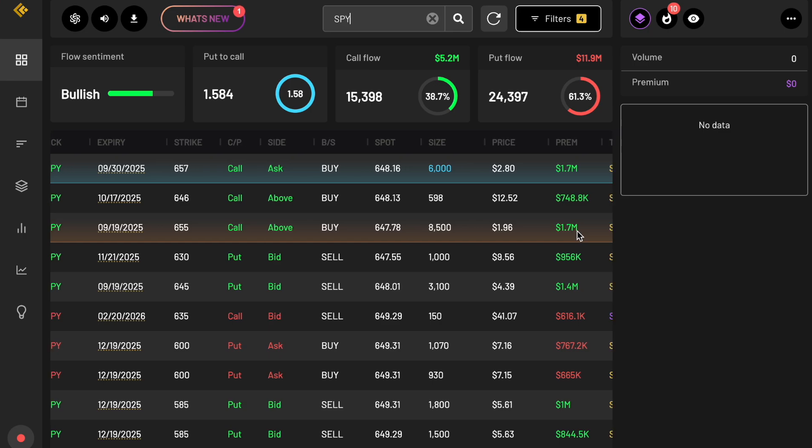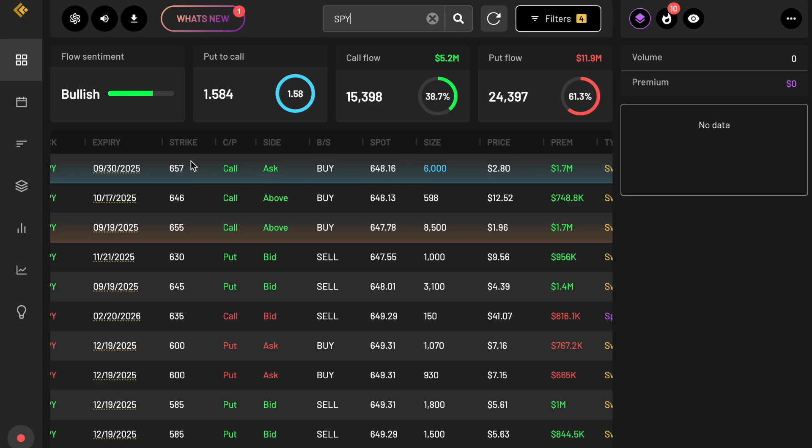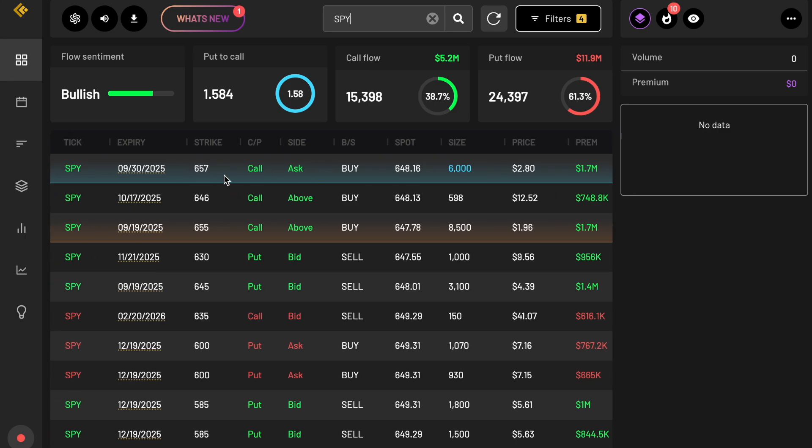But once exposure changes and we start to see some of these 655 strikes, 657 strikes start to get more exposure, then price can continue to go in that direction. So 1.7 million at that level, 1.7 million again over here for 657, highly unusual, as you can see here on cheddar flow because it's highlighted in blue. And as a result, we know there's a higher likelihood now because of prints like this, especially if they continue throughout the week, that it can break through that call wall.